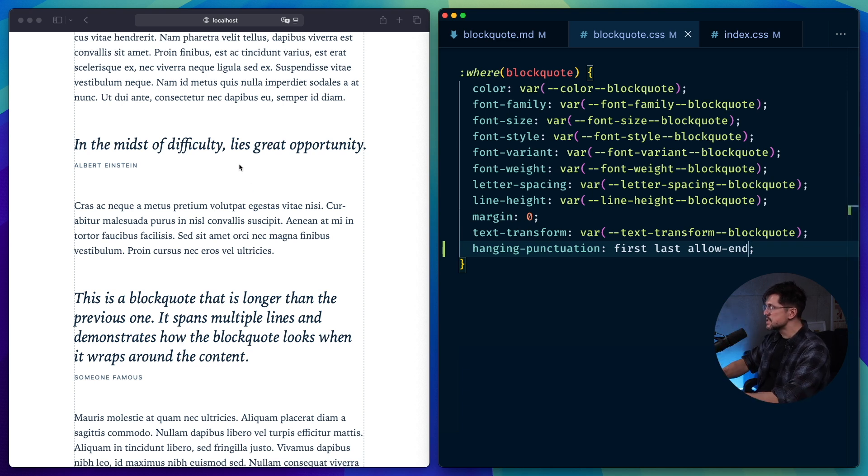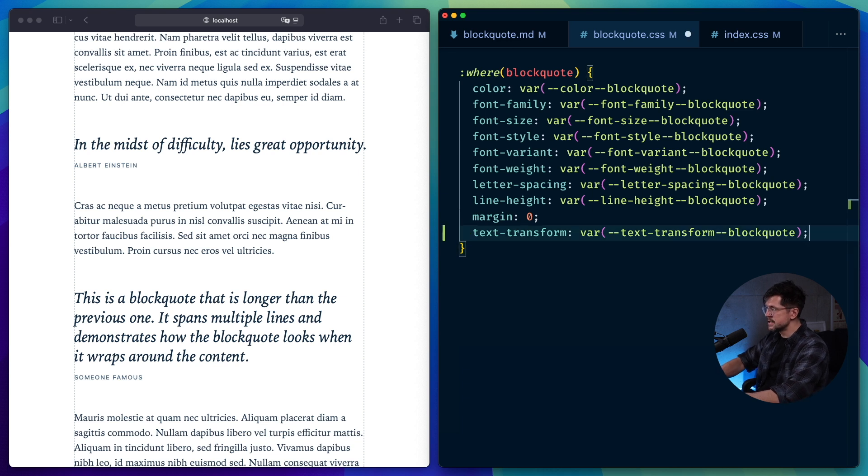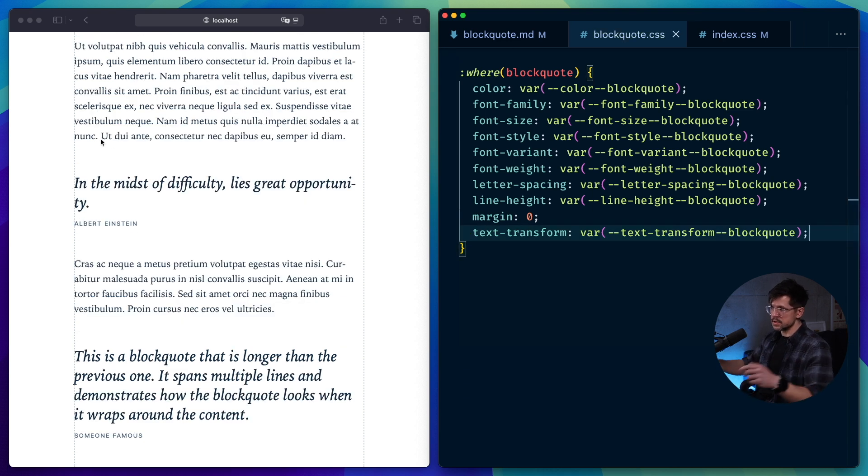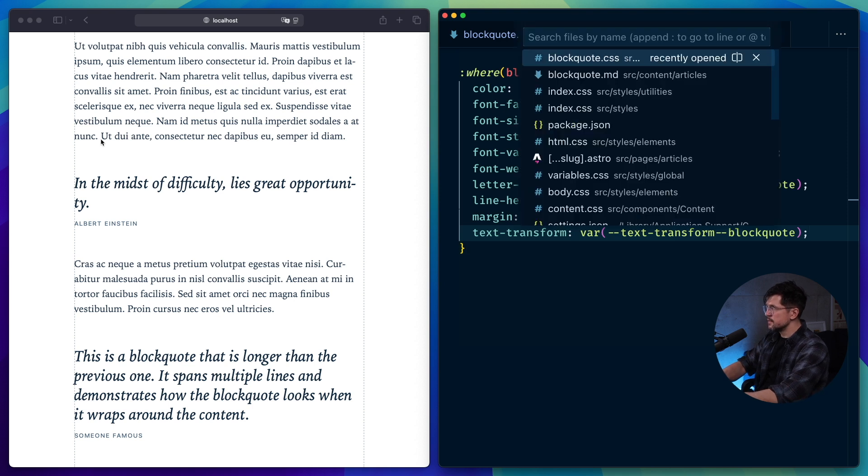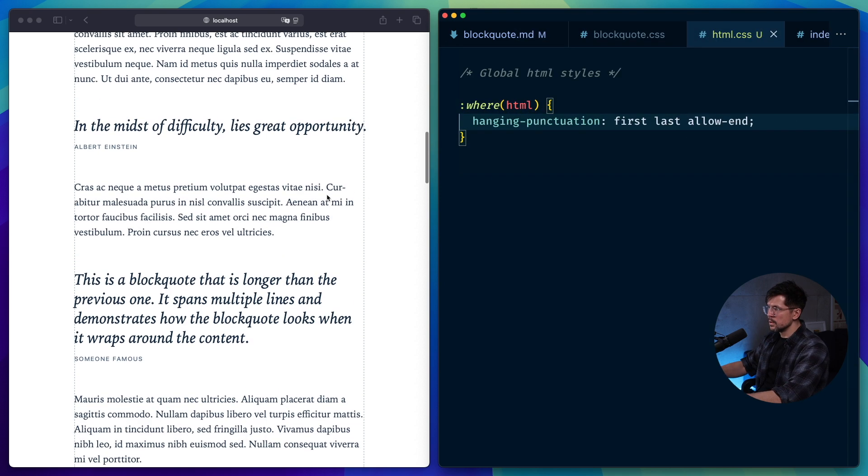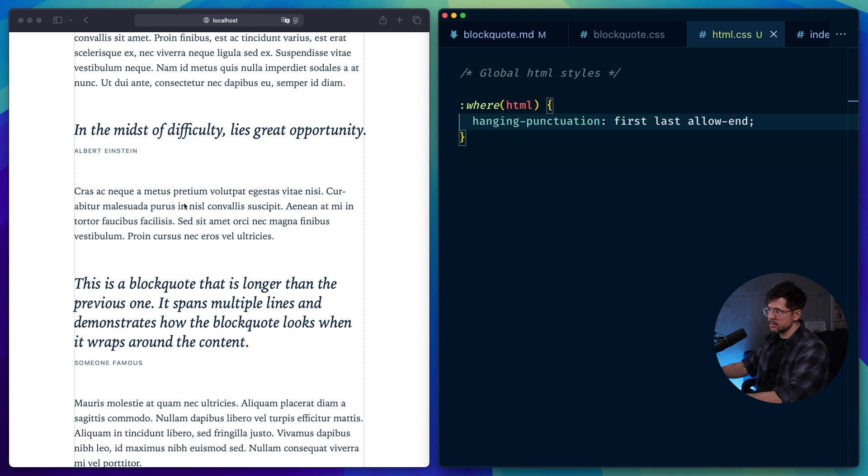This property cascades, so you don't actually have to add it to every single selector for them to use hanging punctuation. You can define it globally on the HTML. So if I uncomment, this will have the exact same effect.